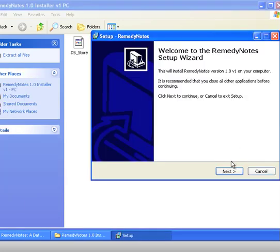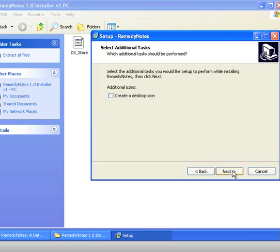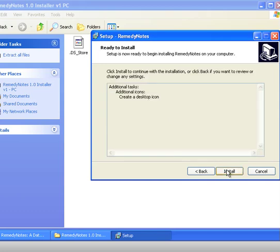And now here we are with the setup wizard and it says it will install Remedy Notes version 1.0 on your computer. That's what we want to do so we'll click next. It asks if we'd like to have an icon on the desktop, yep that would be helpful so let's do that.